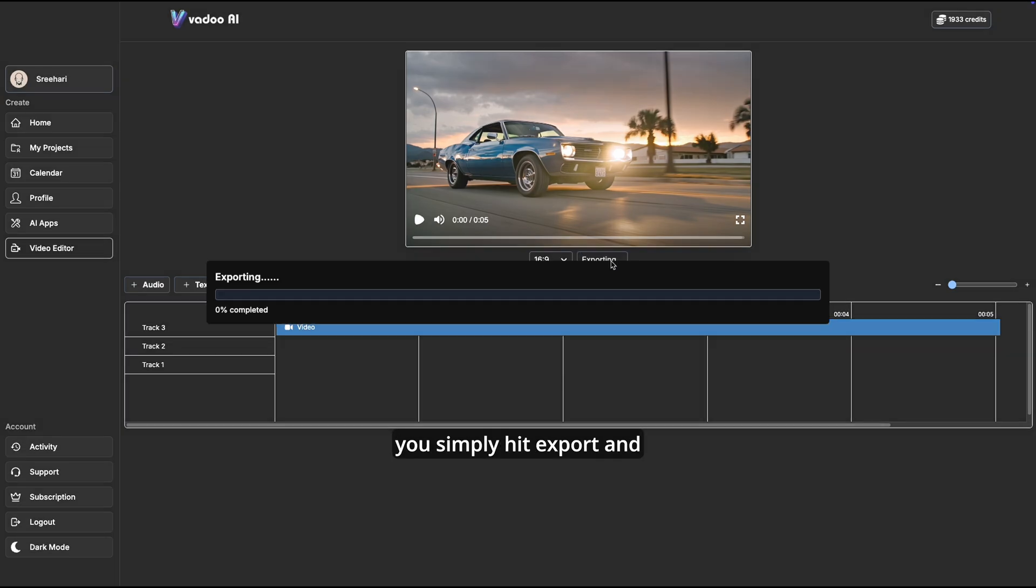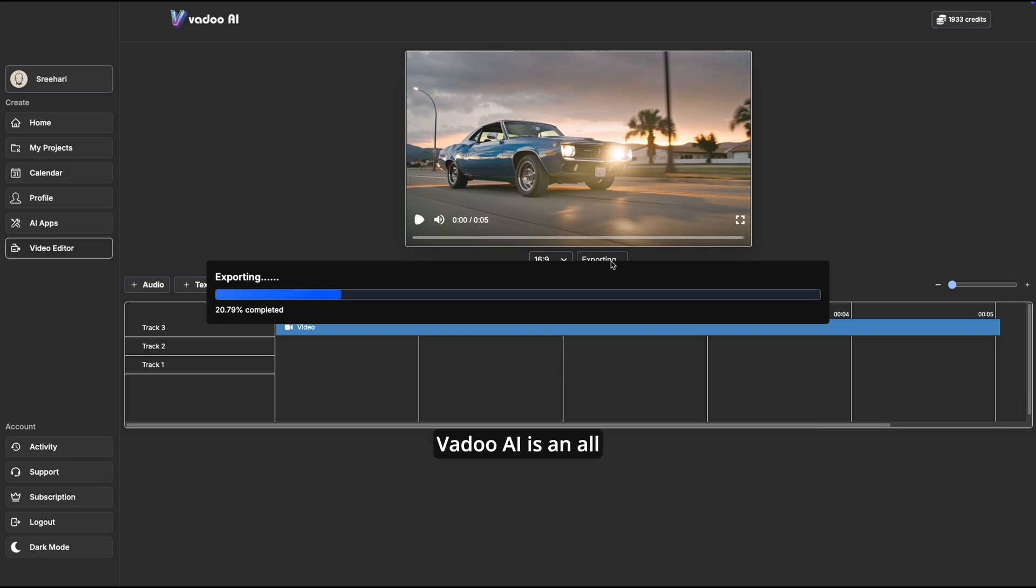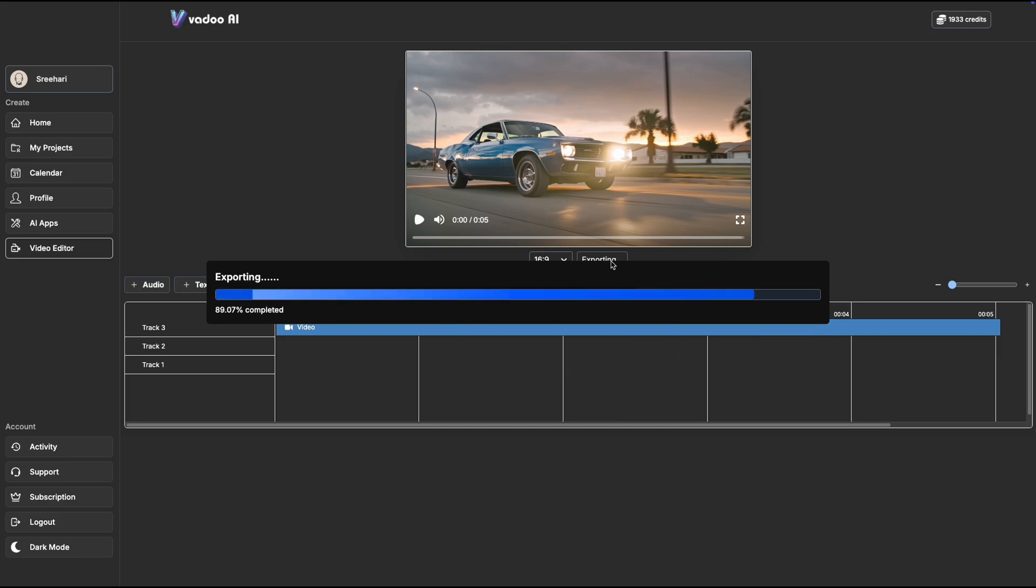Vadu AI is an all-in-one creative studio. Let your imagination run wild. Try Vadu AI today.